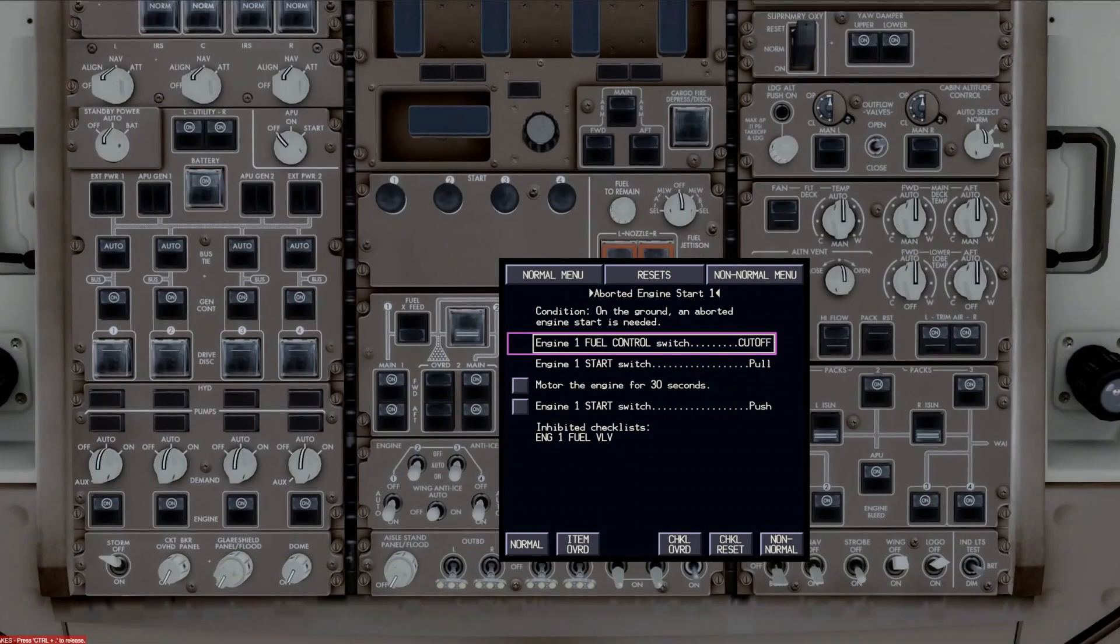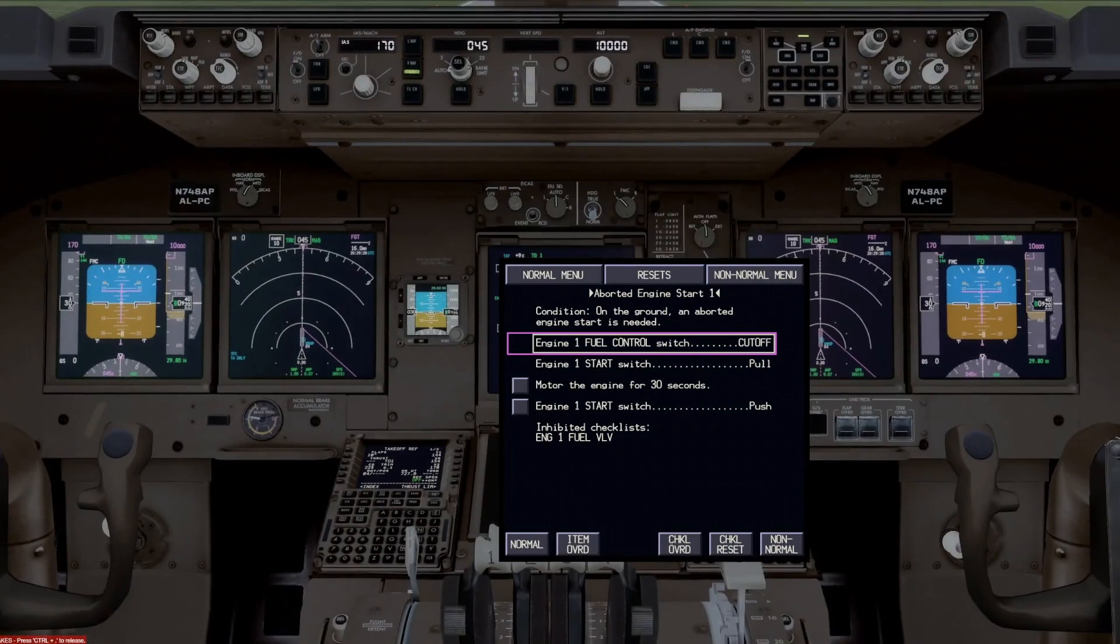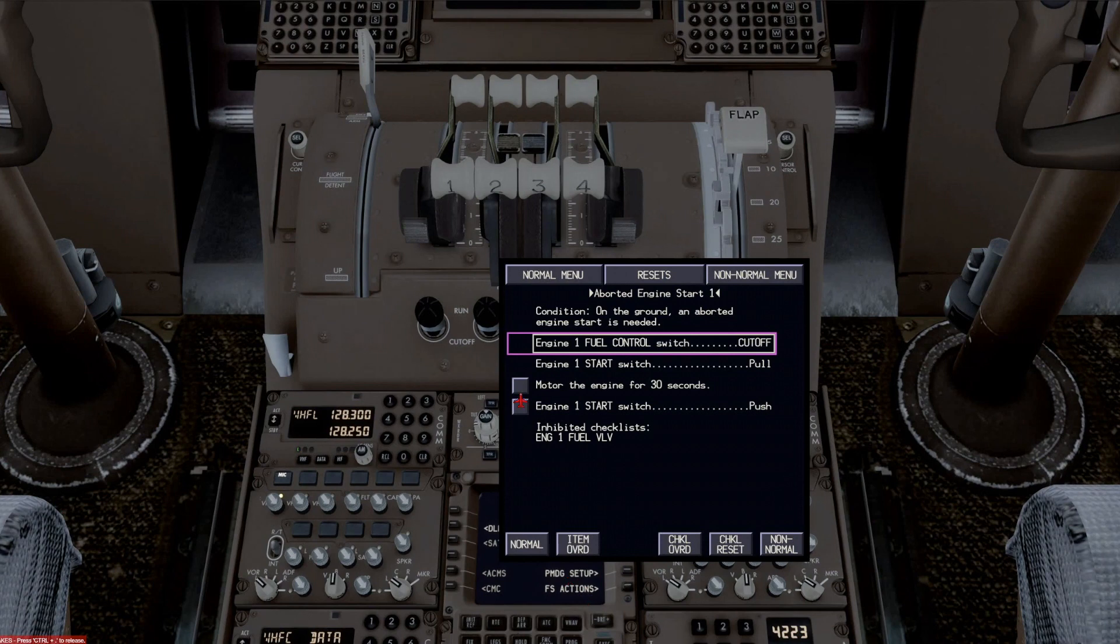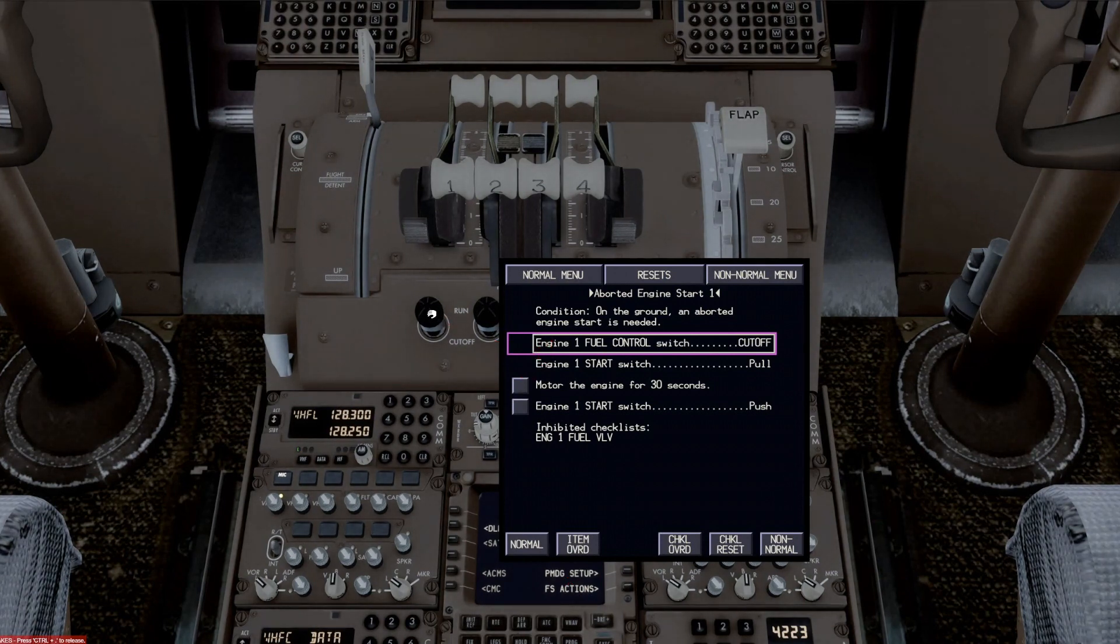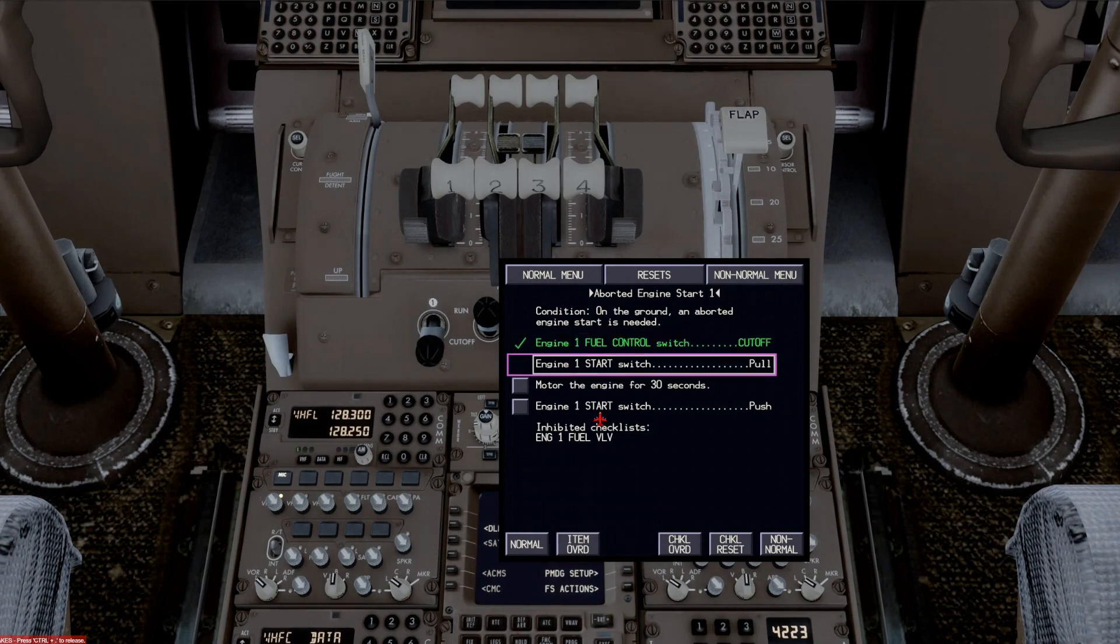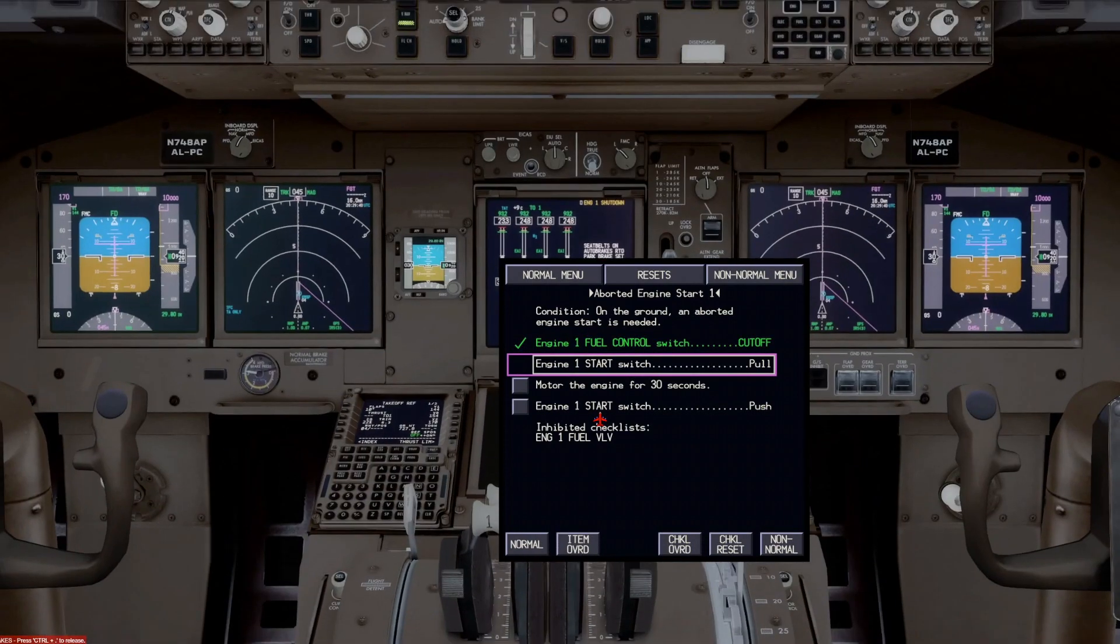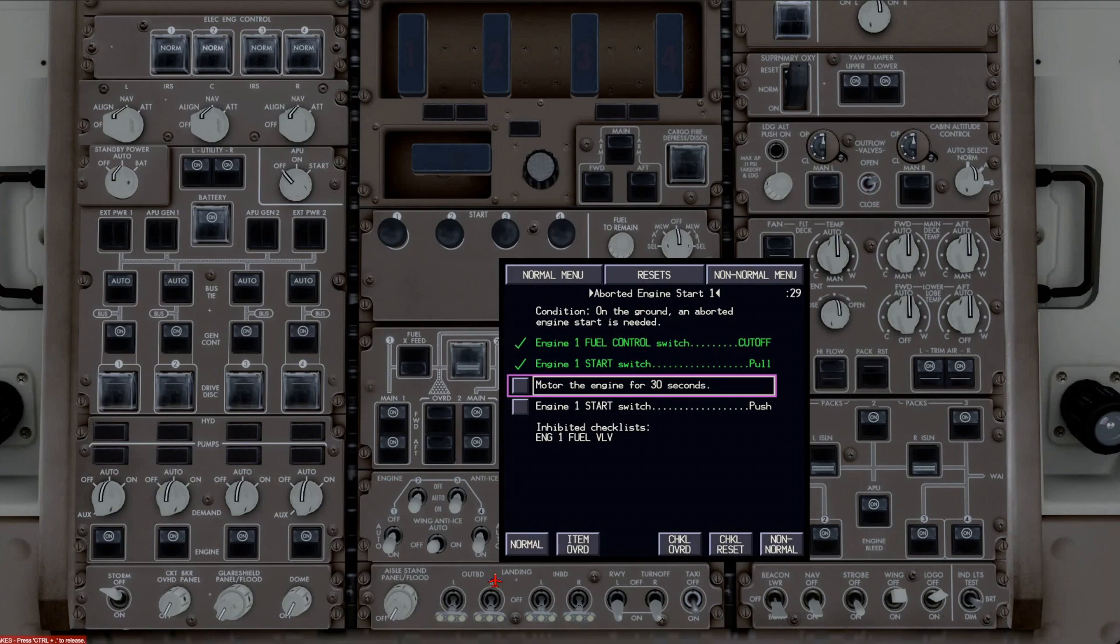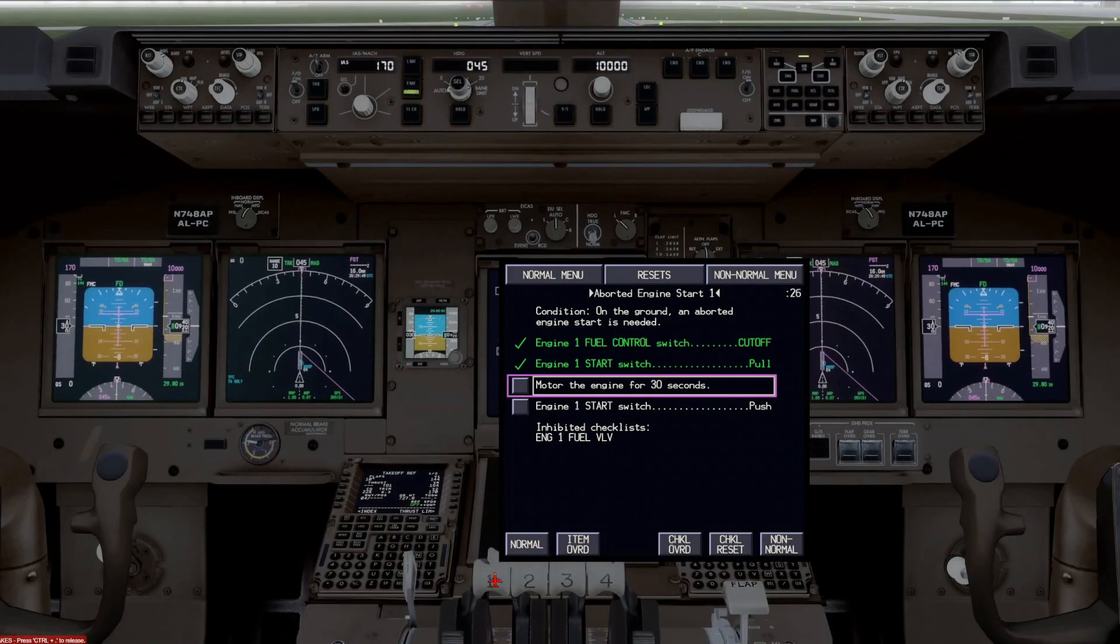And let's just say we get to the point where we, let's go to, let's bring number one to cut off just for the heck of it. That's a closed loop. So when you do that, that'll check it off. Engine start switch pull. We could go up to the start switch and pull number one. And then motor the engine for 30 seconds.